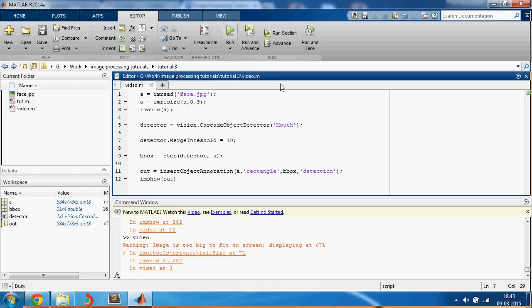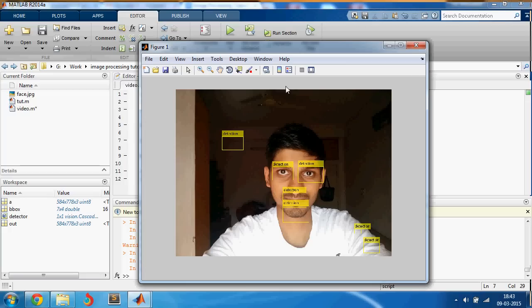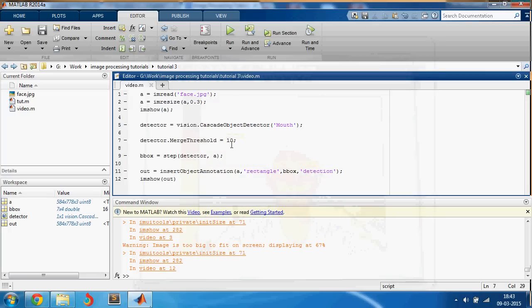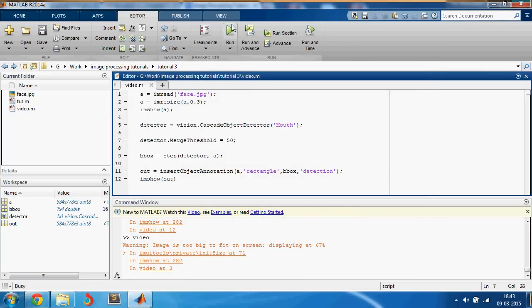There's still so many. I guess we'll have to go for a bigger value, let's say 50.